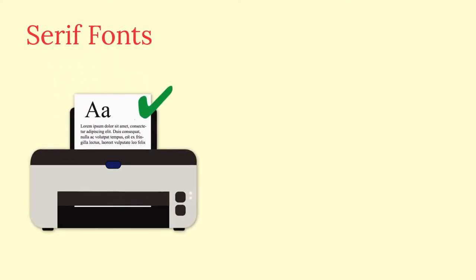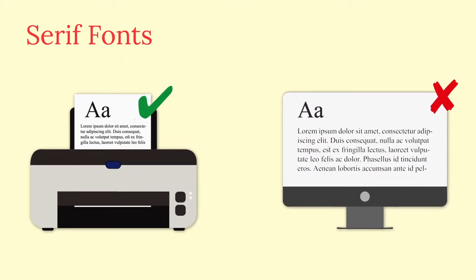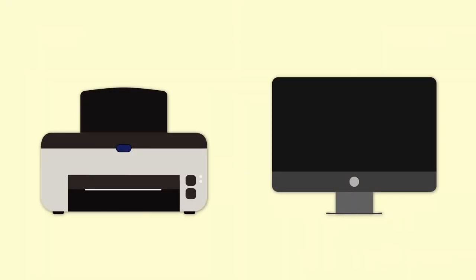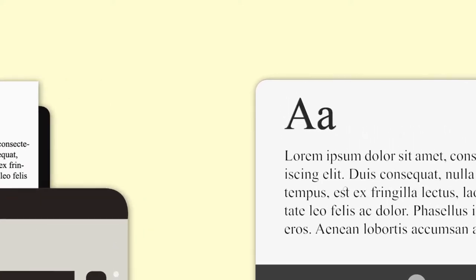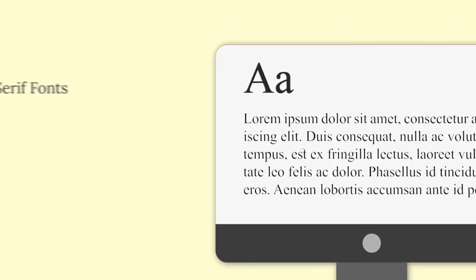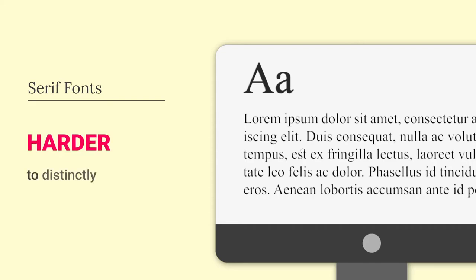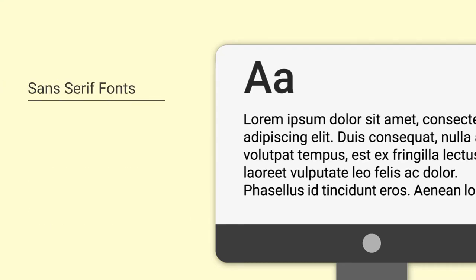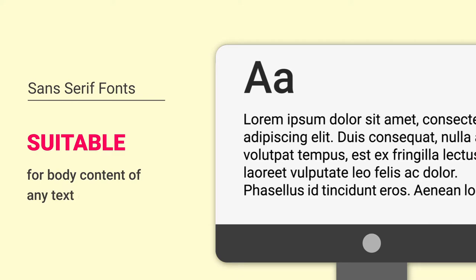While serif fonts are suitable for print, they are considered old-fashioned for display. A display or monitor usually has a low pixel density compared to the density of dots in a printer. Therefore the text we see on monitors is not as crisp as you would see on print. Serifs make it harder to distinctly identify a character, especially when they are small and of low resolution. Therefore sans-serif is a suitable choice for the body content of any text you see on a display.